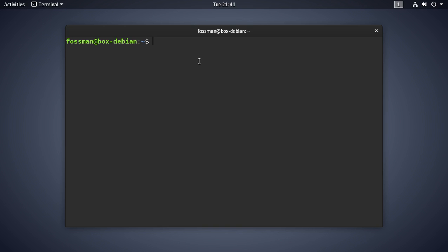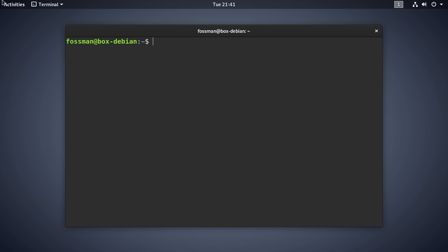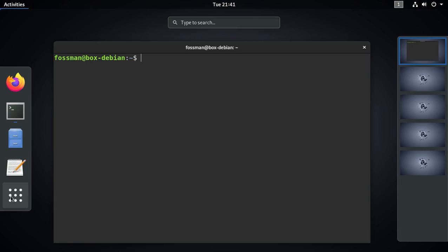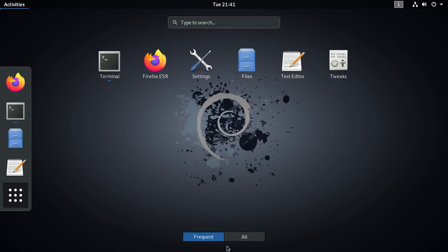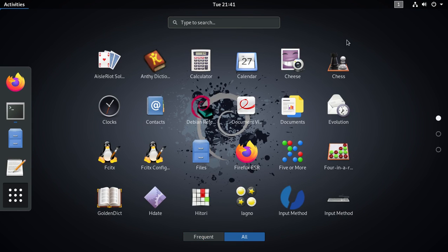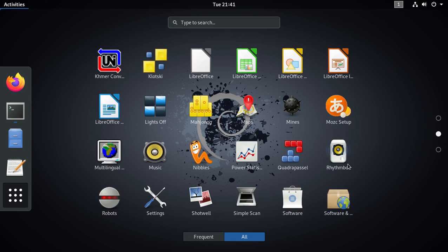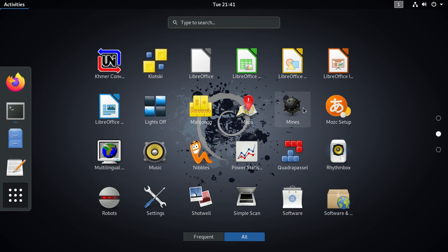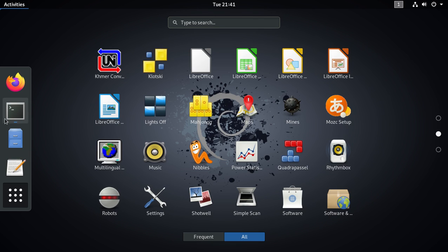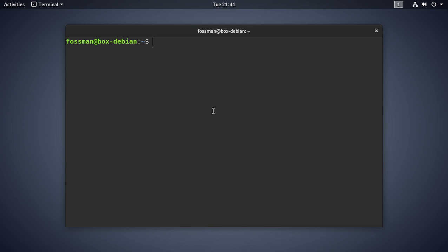I'll open up a terminal. And first we can look for a couple of games we want to get rid of here. There's five and more, four in a row, nibbles, mines, robots, all that stuff. So like I said before, the name that we're going to have to use in our script isn't going to match these exactly. So say for this one, robots, if I go back over to the terminal, I can just say apt search robots.